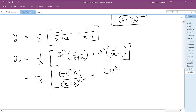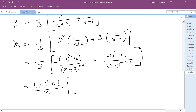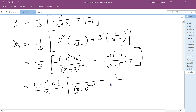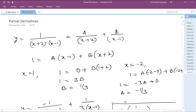Plus (-1)^n · n! divided by (x-1)^(n+1). Now here again we find commonality. (-1)^n · n! is common. To avoid a negative first term we shuffle: so the result is (1/3)·(-1)^n·n! · [1/(x-1)^(n+1) minus 1/(x+2)^(n+1)]. This is the nth derivative of y = 1/((x+2)(x-1)).